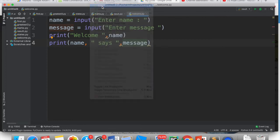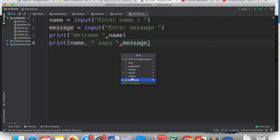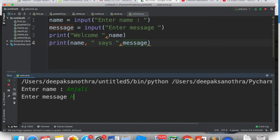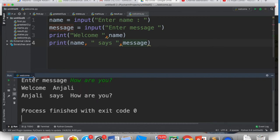So you run here welcome. She has asked enter name, I have entered Anjali. And I have written a message, how are you? So what is output? Welcome Anjali. Anjali says, how are you?